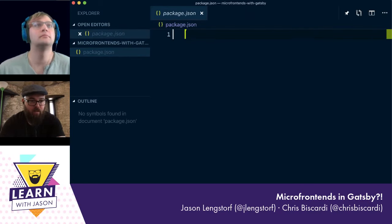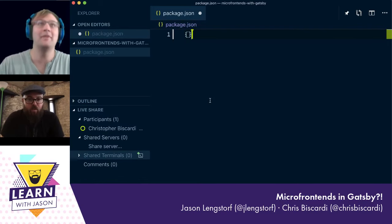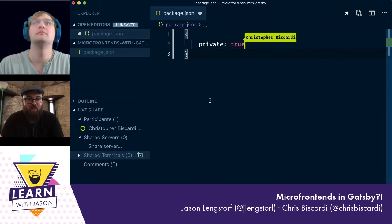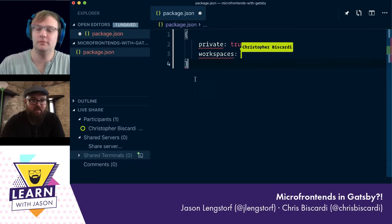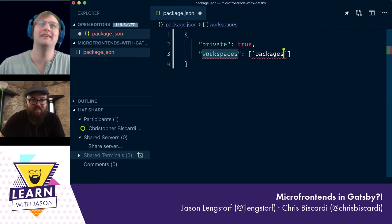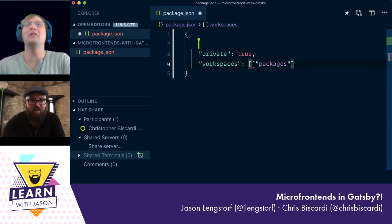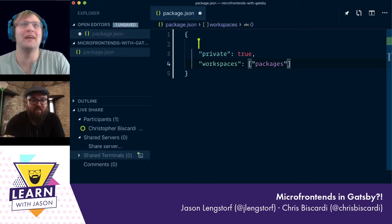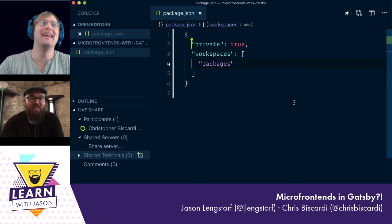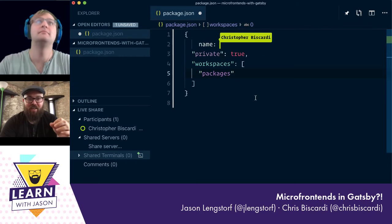Chris, are you seeing this in the Live Share? We're using VS Code Live Share and I love this tool — it's so cool. Do you not have Prettier autosave? All of my code has turned into one giant line blob, and then I save and Prettier just fixes it. I feel like if the author of Prettier was here, he would say that's exactly what he wanted.